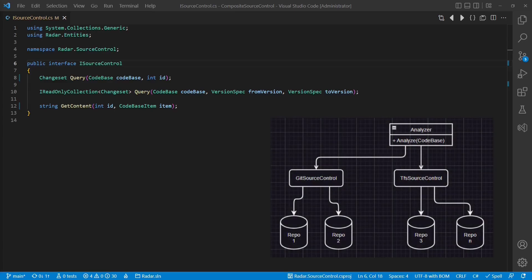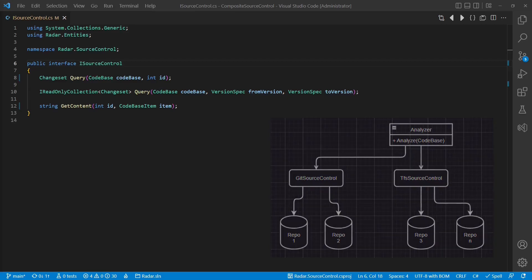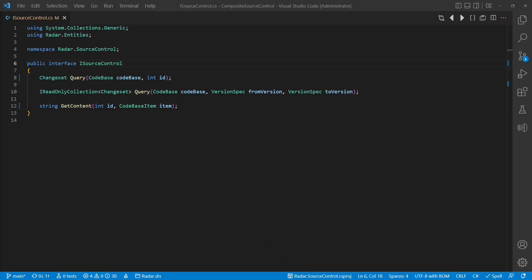Now we have to make sure that it is abstract enough for the second implementation. Taking a closer look, we realize that this is not yet the case, because unlike TFS, Git does not use integers as commit IDs, but strings.